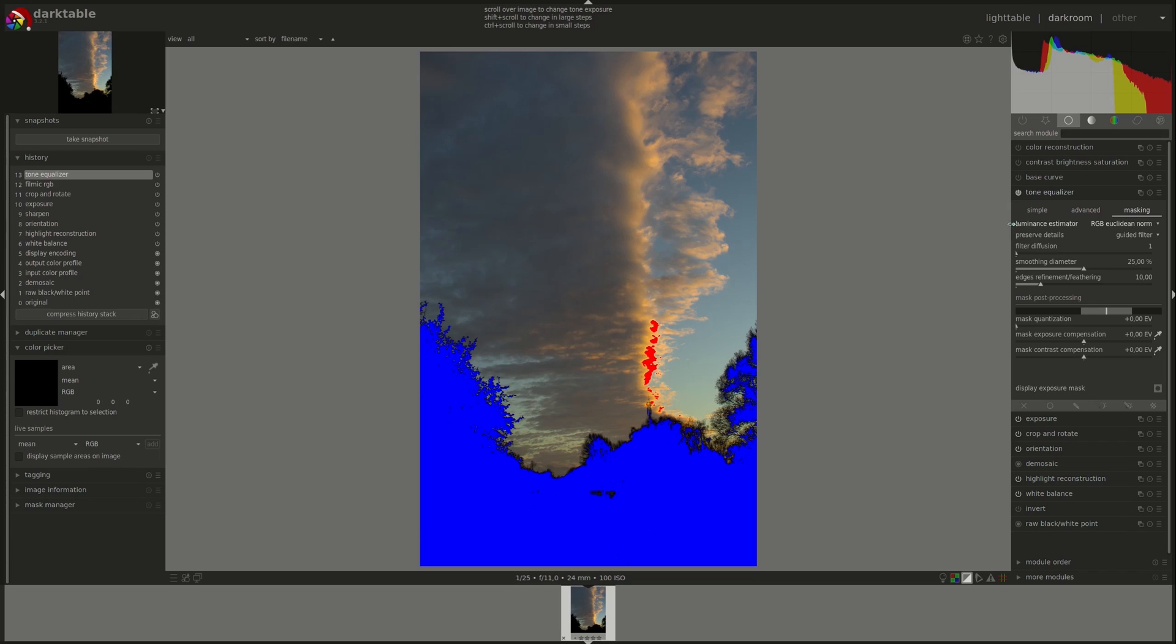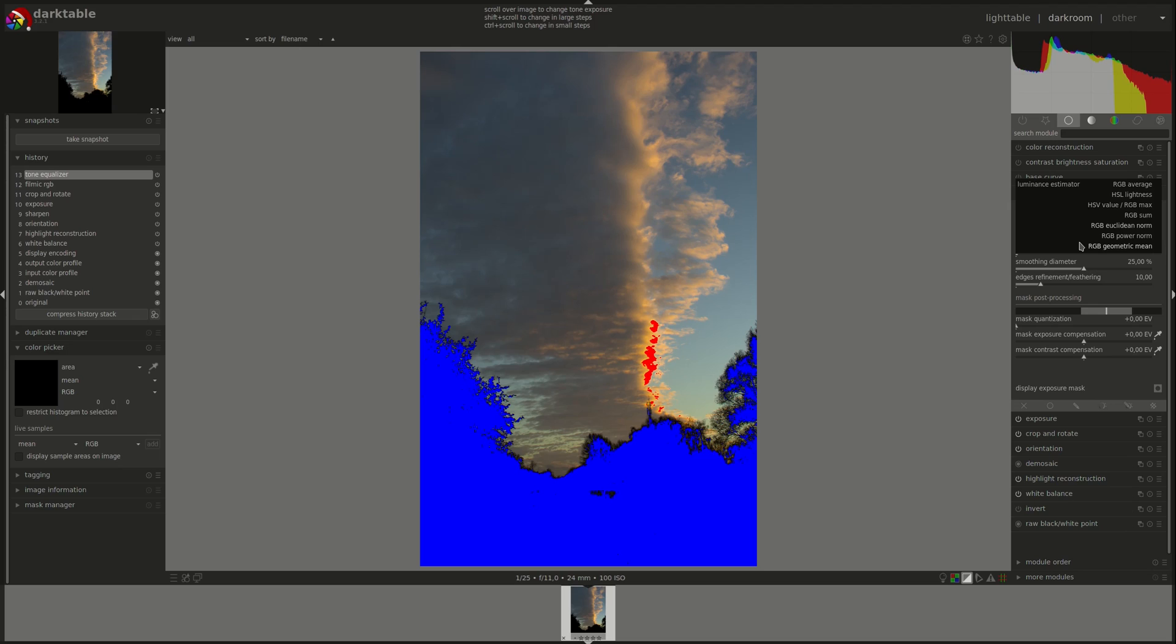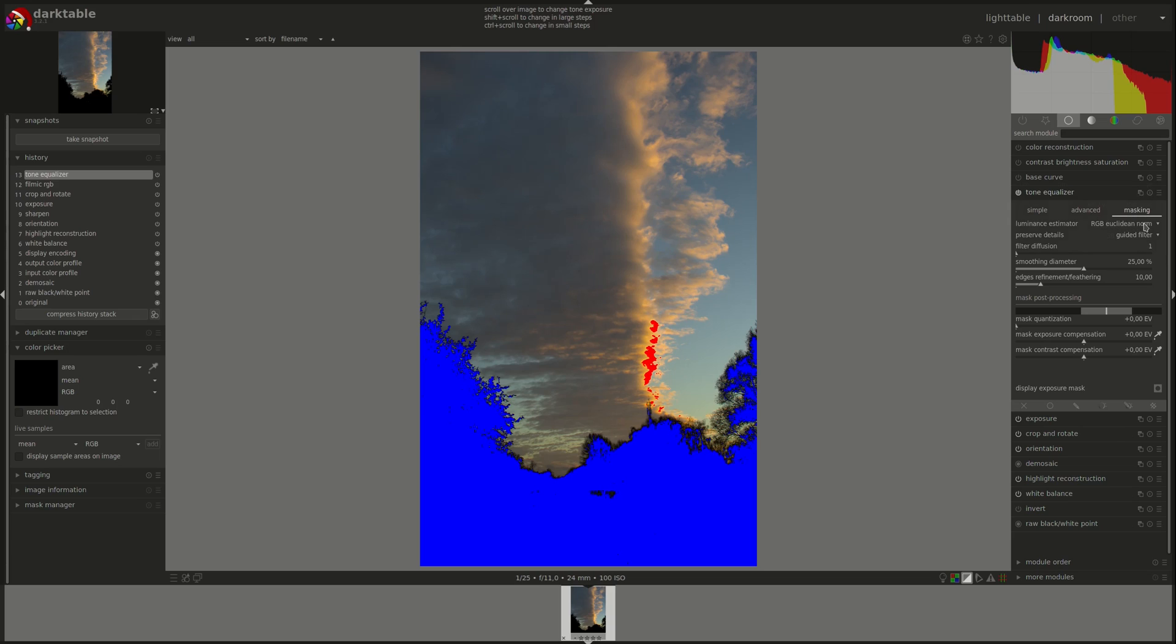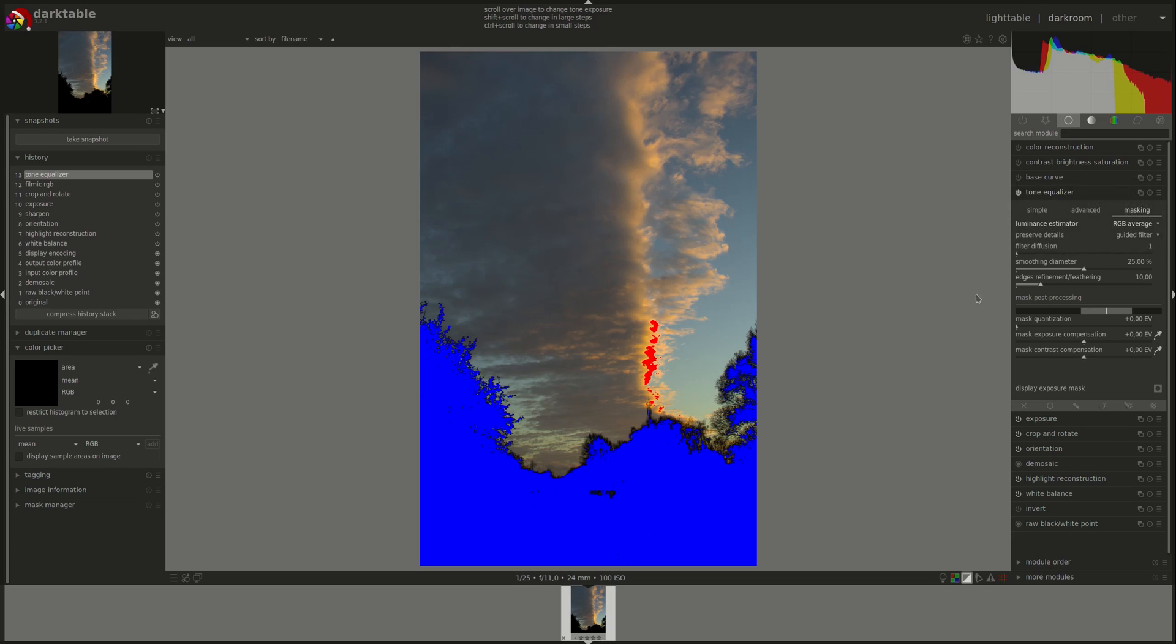The first parameter that we can change is the luminance estimator, and you've got a choice of about seven algorithms that you can use. There isn't any description of what they are or how they work in the manual, so I presume that's because we don't need to know. What you can do is go through them and see which one gives you the better histogram or the wider range of histogram. The RGB sum looks good.